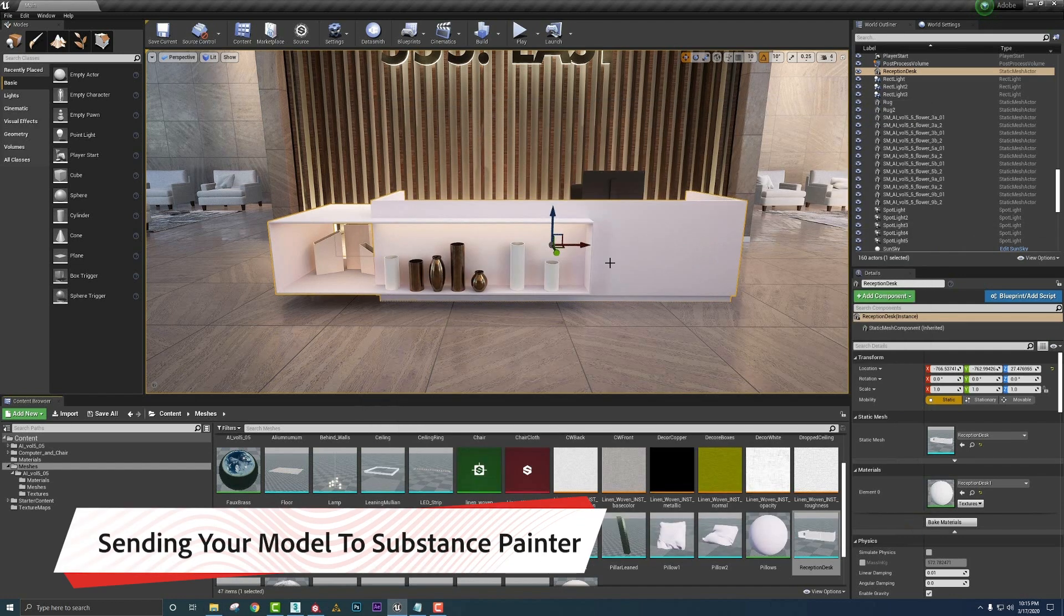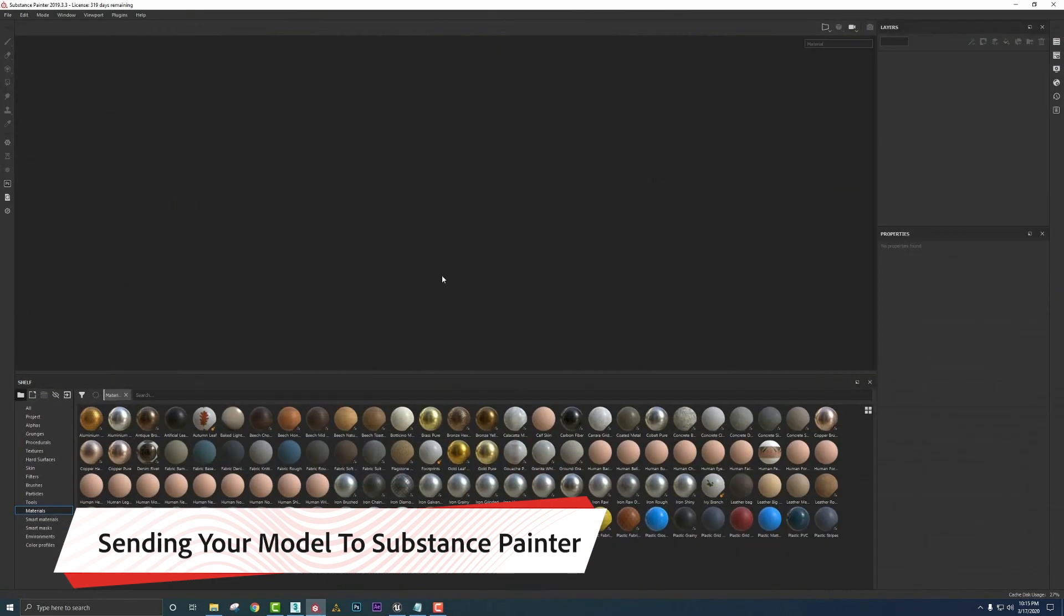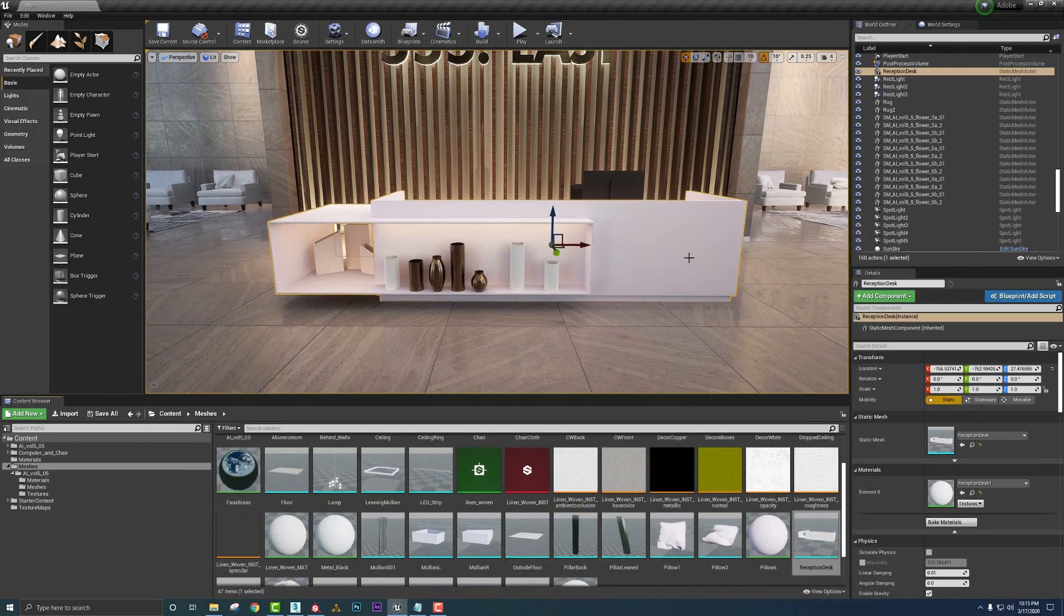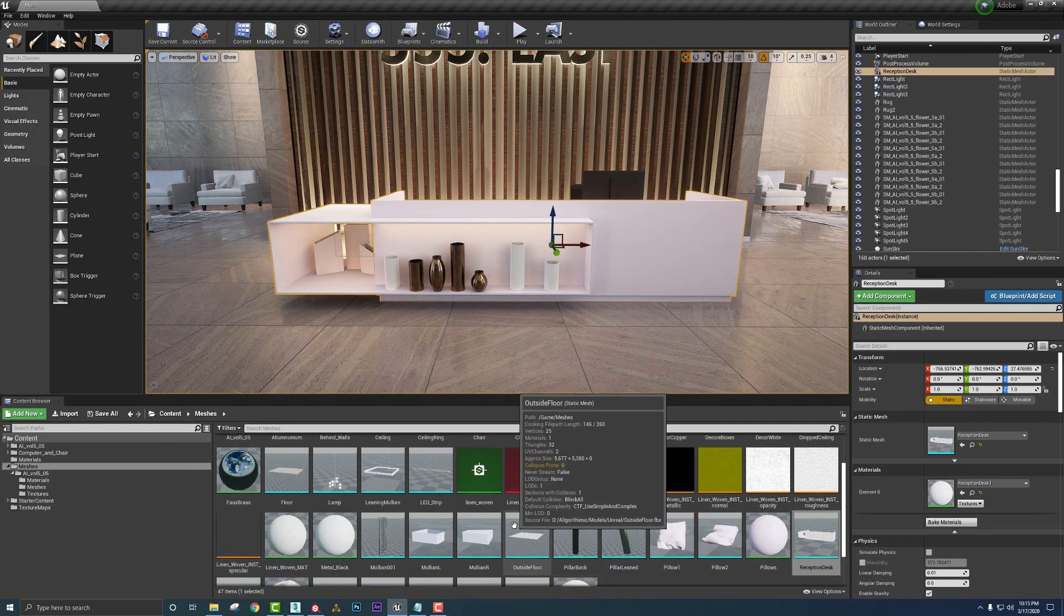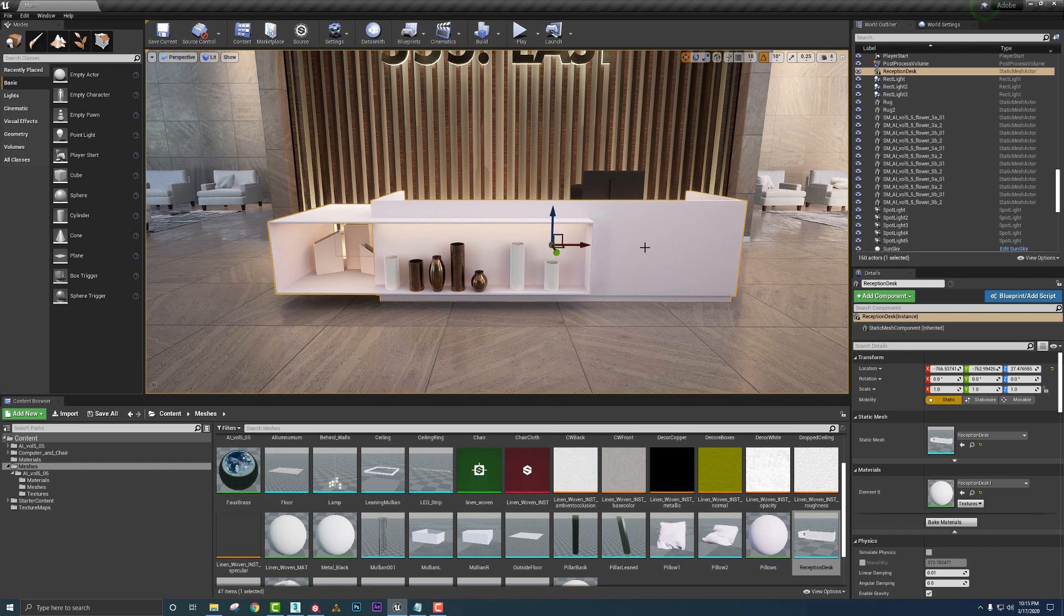Now once in our scene, we want to first get a clean version of Substance Painter up and running. This is just going to be waiting for the information of the model to be sent over from Unreal Engine. So in order to do that, we need to find it in our content browser.